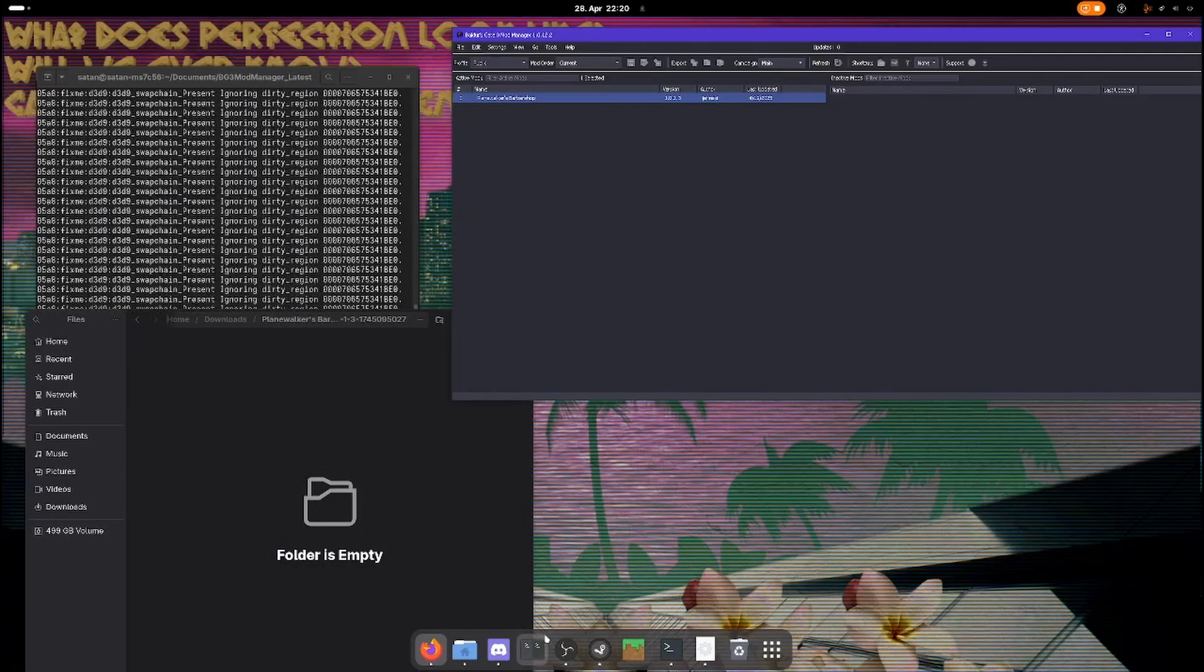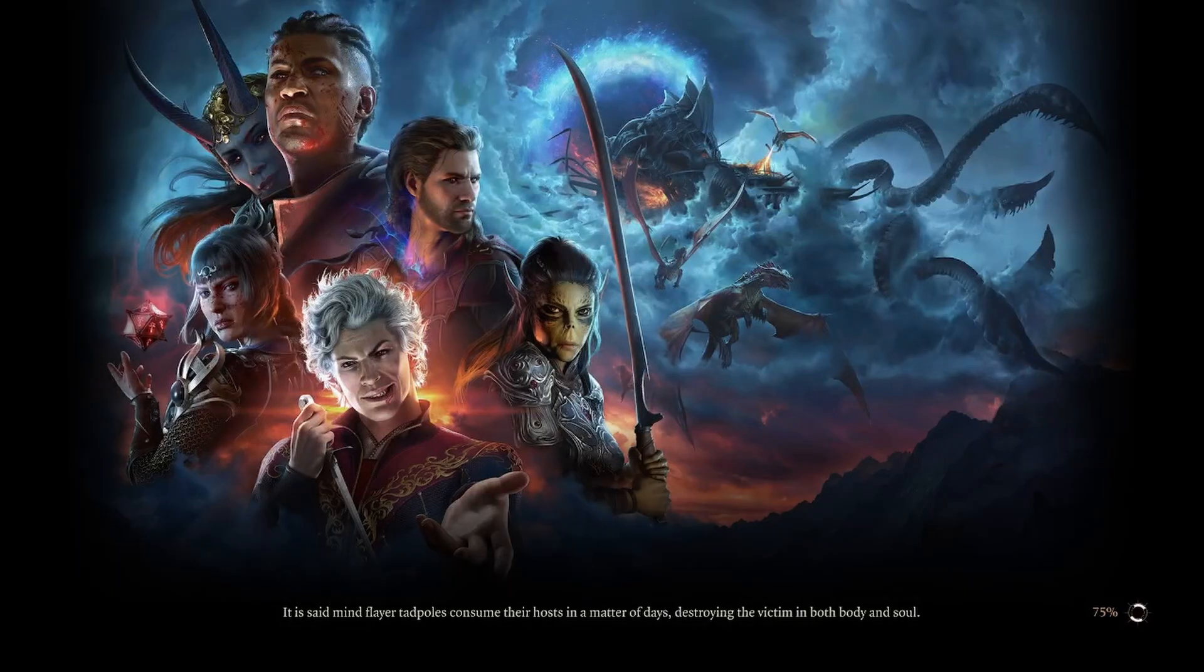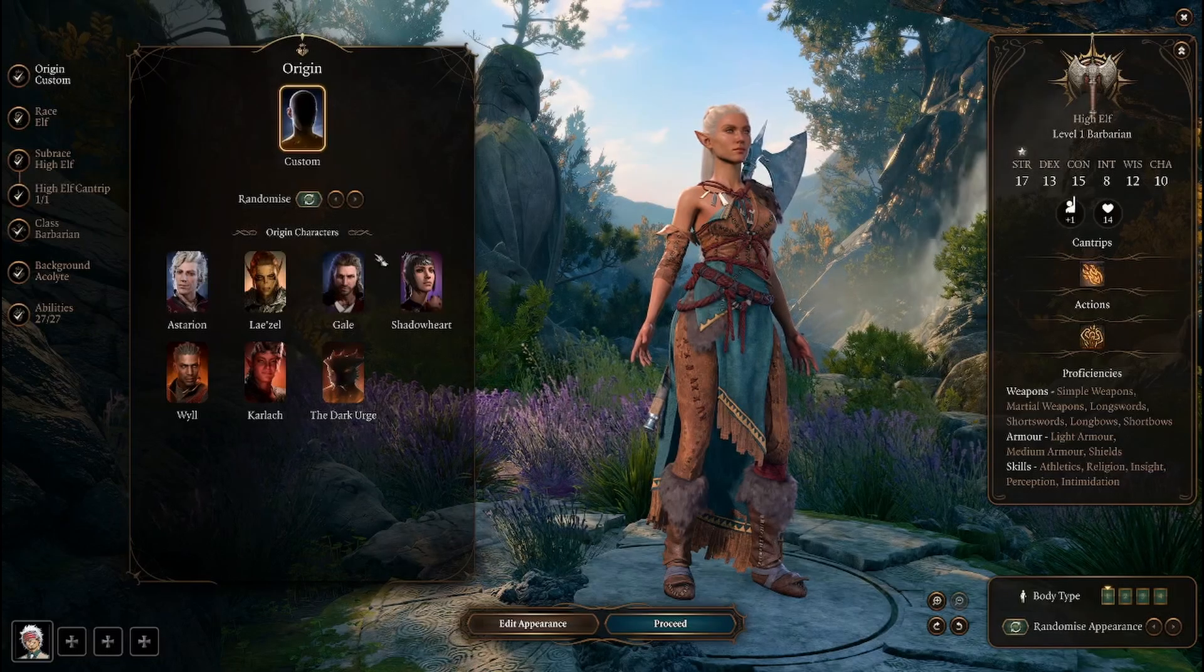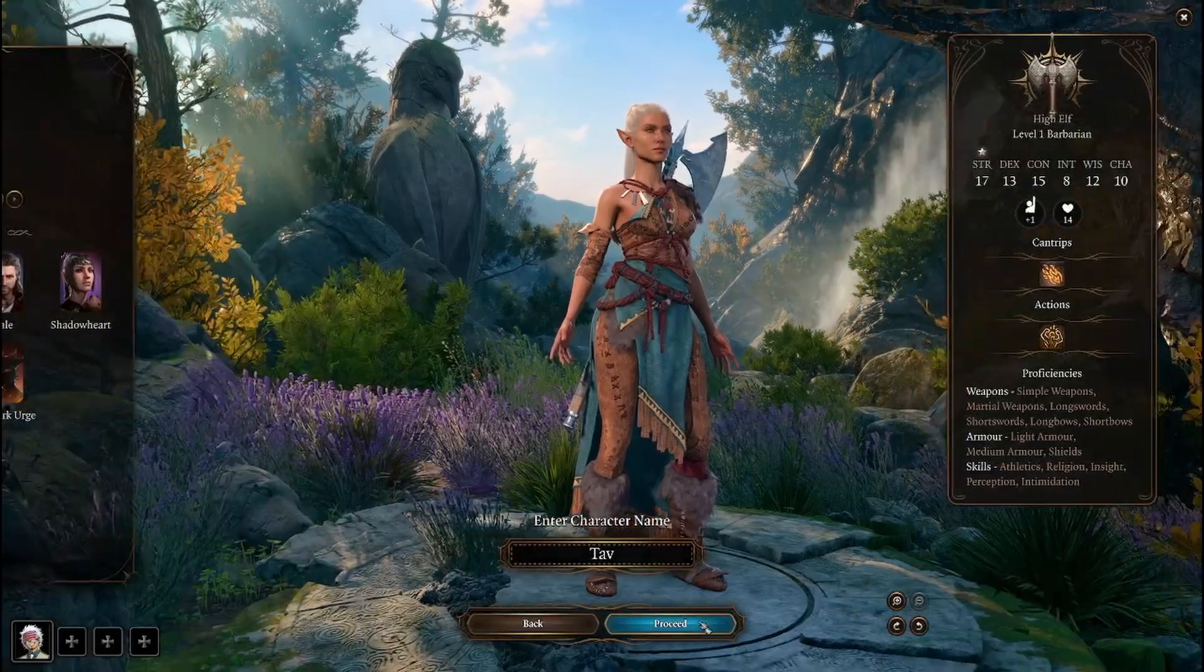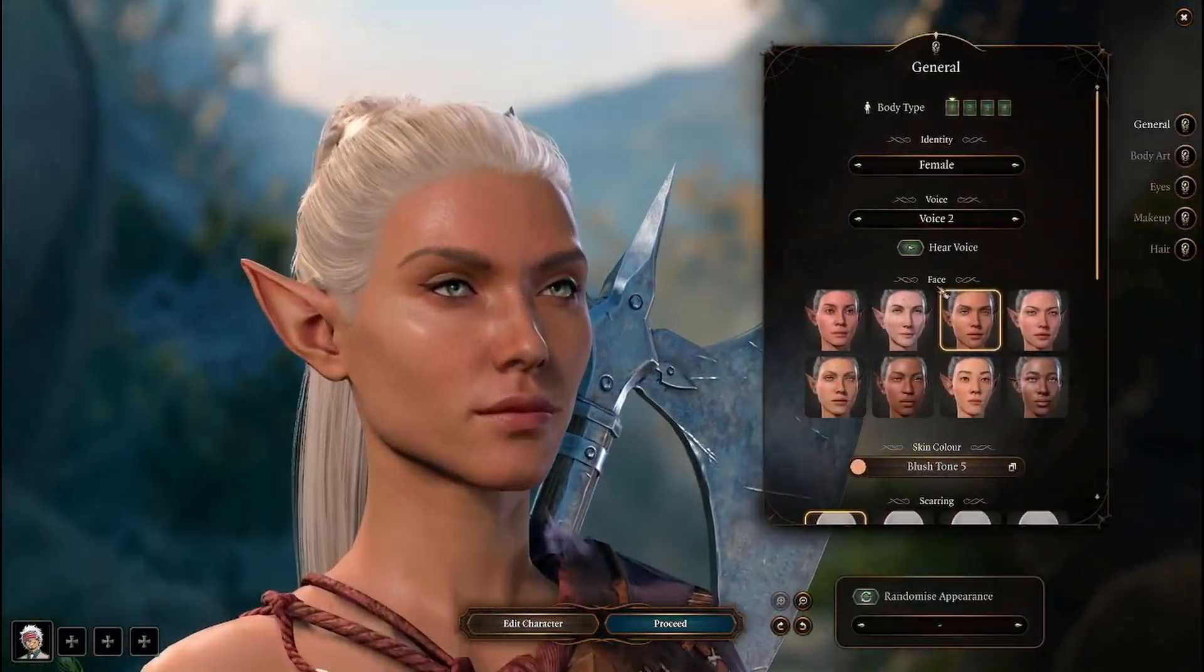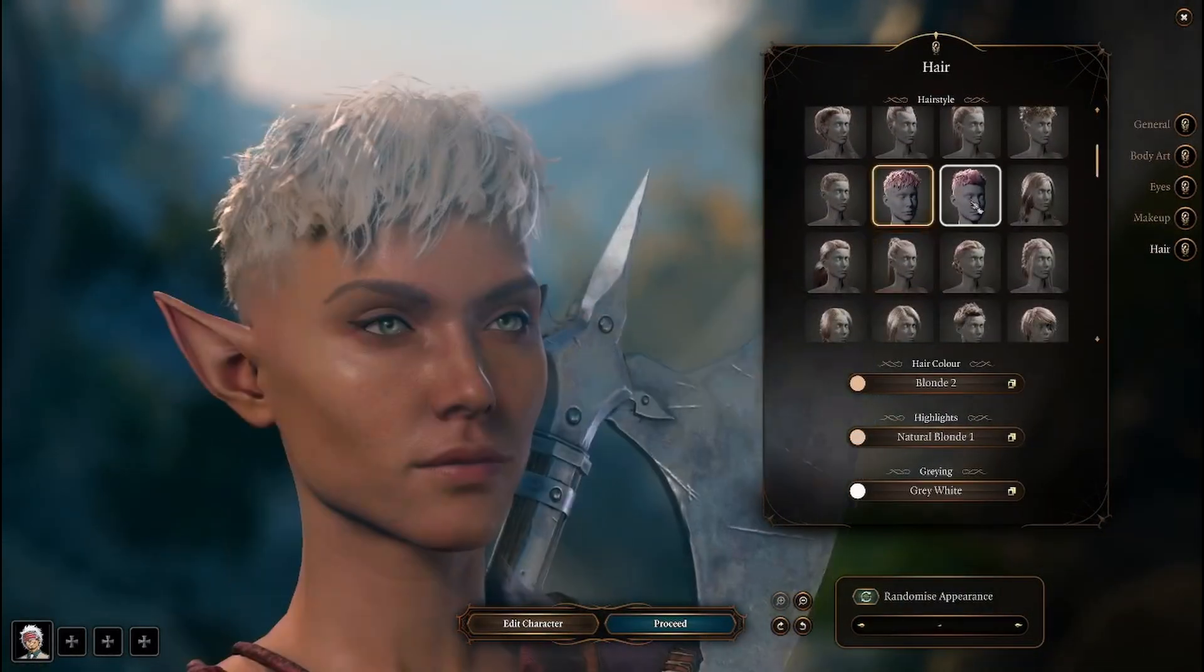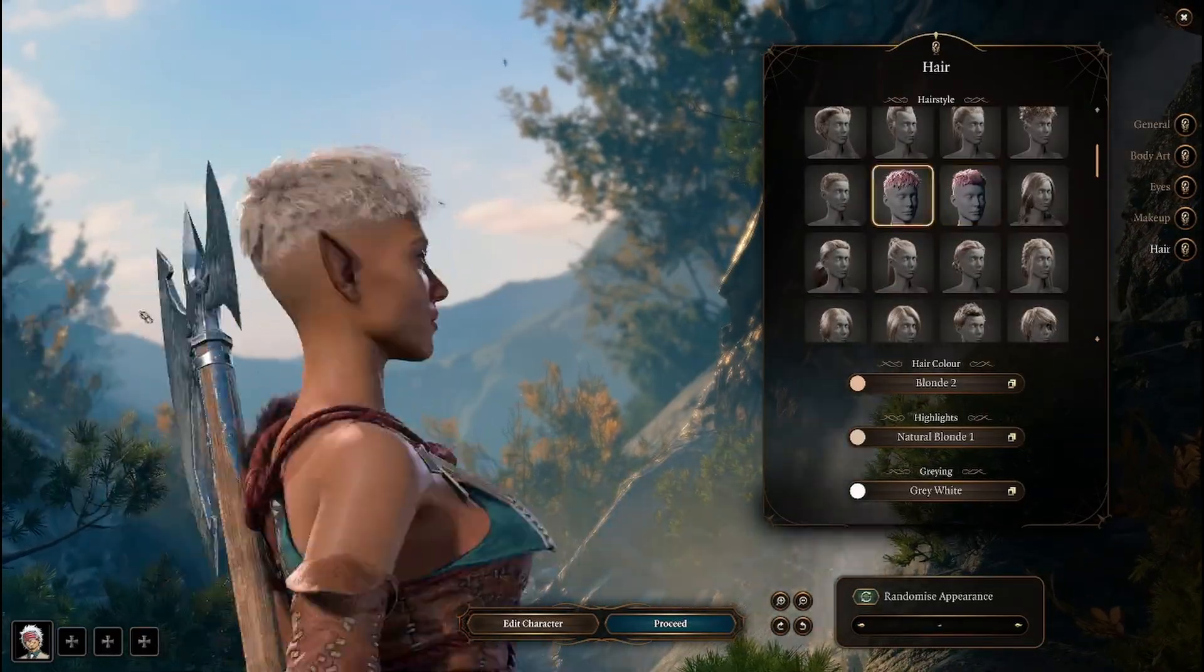And now we start the game. You don't have to launch from the mod manager, you can just launch from Steam or the exe, whatever you want. And these hairs are available for all races and all body types, so we can check with this default elf here. And there they are. So we have successfully installed .pak mods.